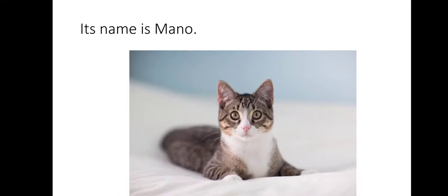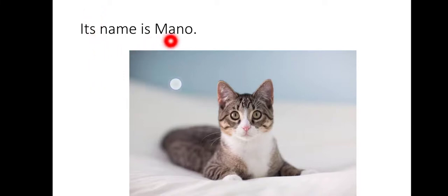Now, what next can be something? It can be its name. Its name is Mano.